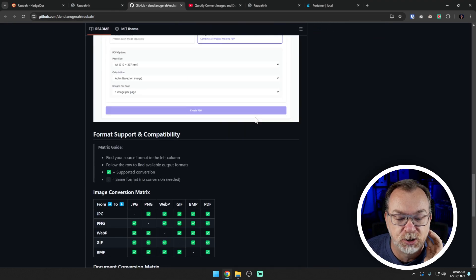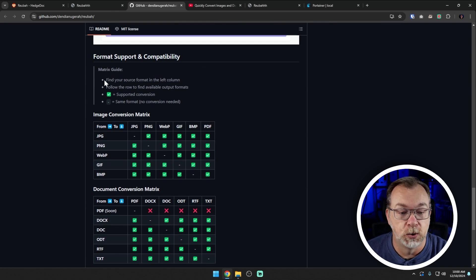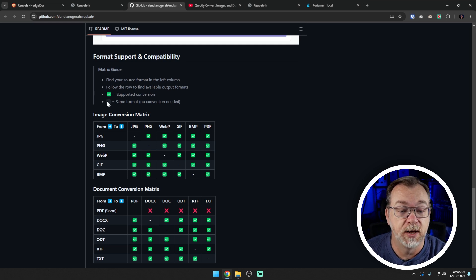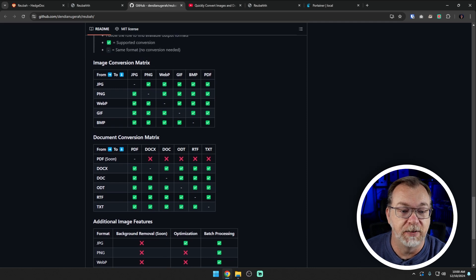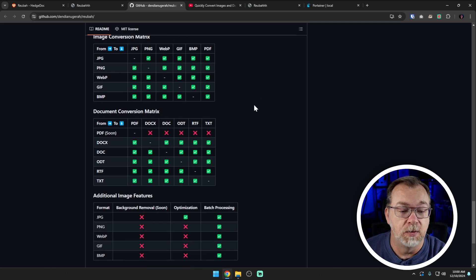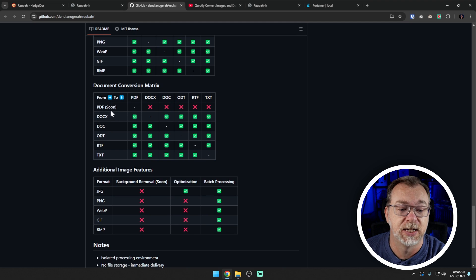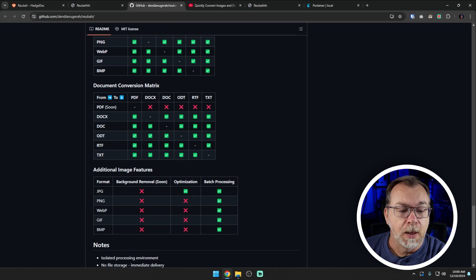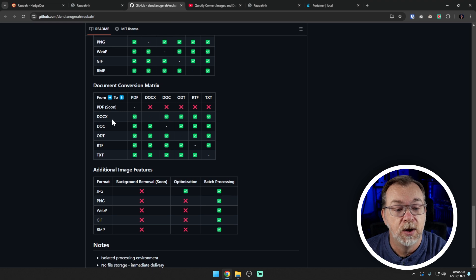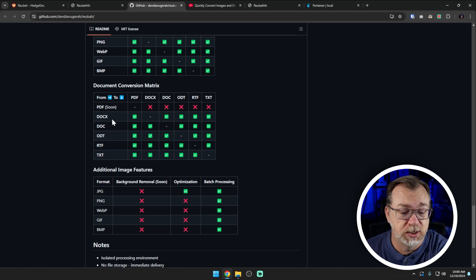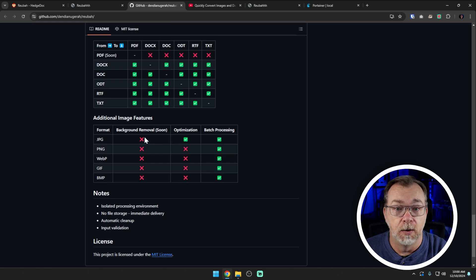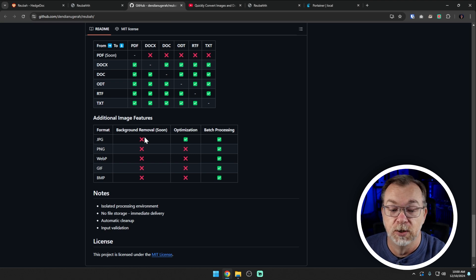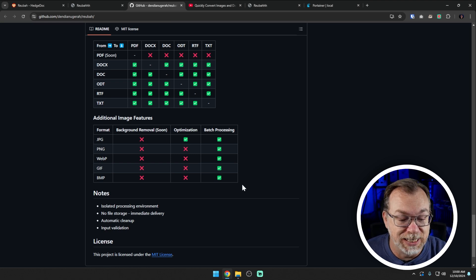If we scroll down, they do have a matrix down here for format support and compatibility where you can find the source and follow the row to find different output formats. Currently, we can do all kinds of image stuff with no issues at all. Everything converts very well with the supported formats. Now, when we get to document conversion, converting from one format to another with documents, PDF is coming soon. PDFs have always been kind of a nightmare to work with, in my opinion. But there are several different options in here that you can convert from one to the other. So just know that that is in the works, just not quite there yet.